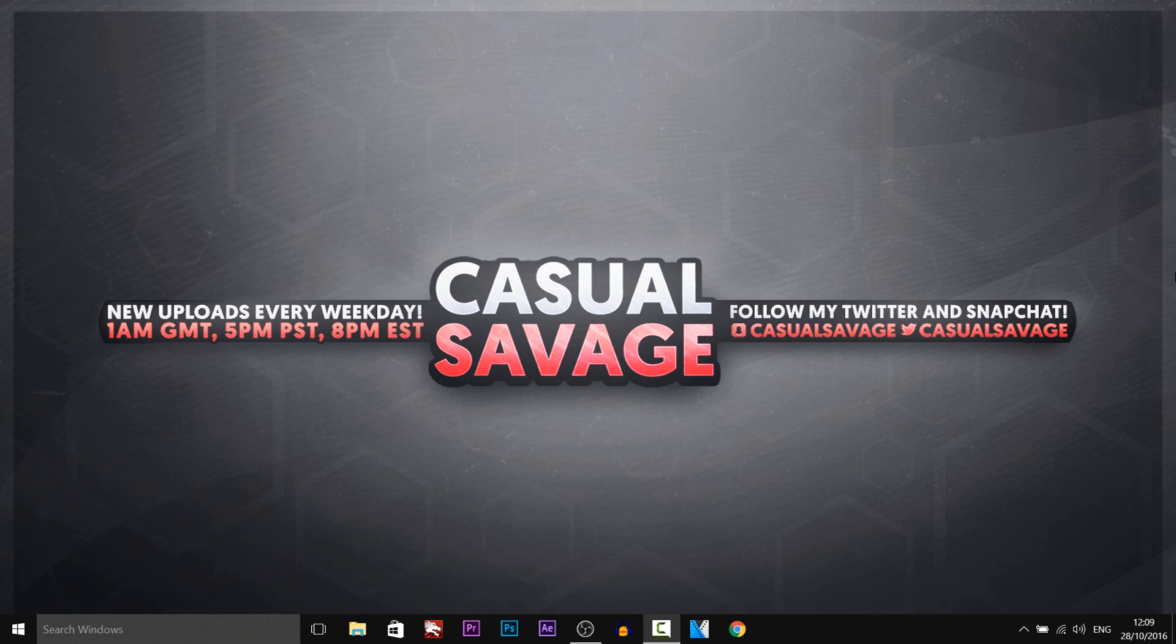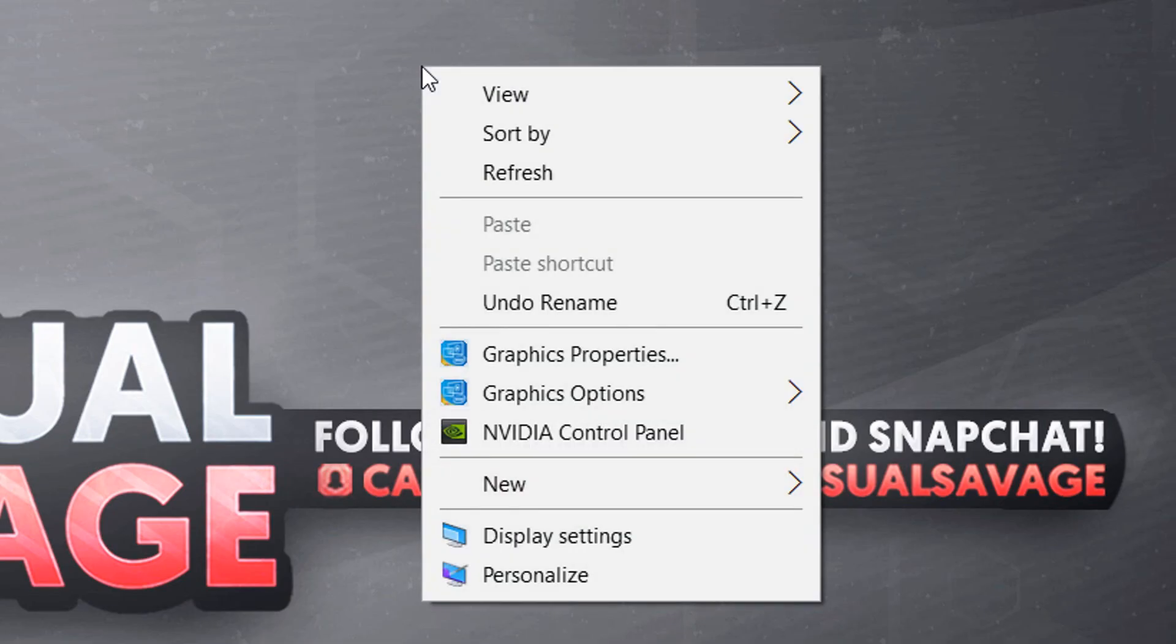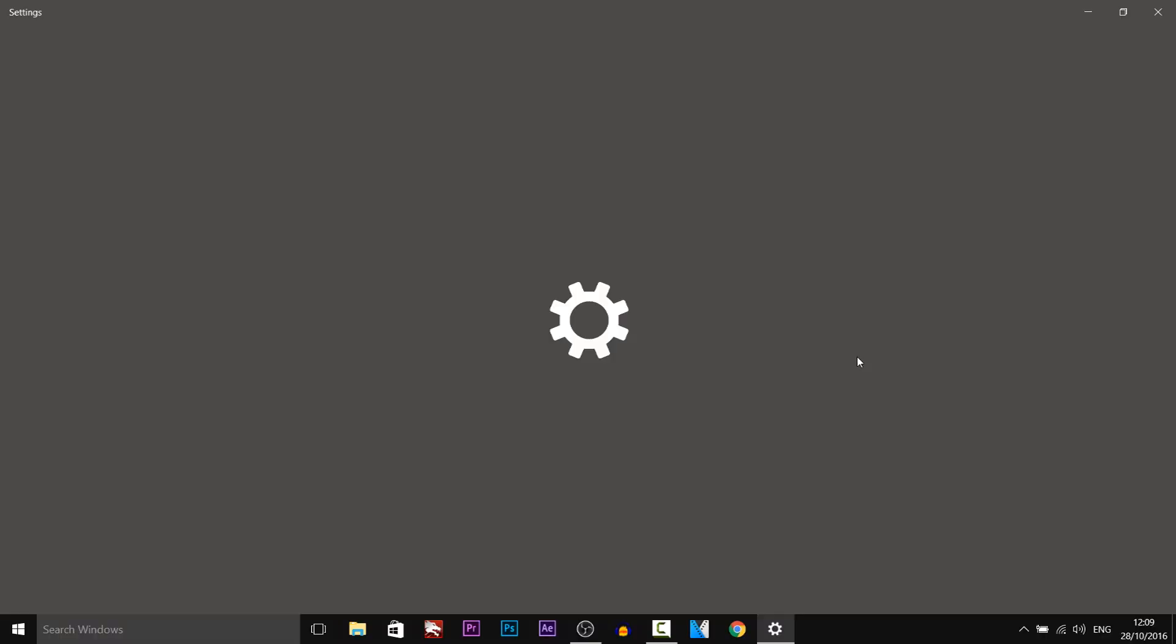So, getting straight into it, the first thing we need to do before actually heading into OBS is right-click on our desktop and come to display settings.